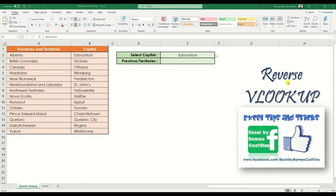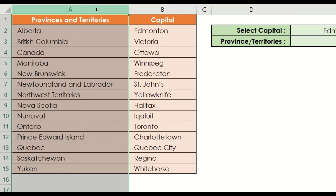VLOOKUP is considered one of the most popular lookup functions in Excel. But despite its popularity, it has several limitations, and you cannot use VLOOKUP in every table structure. One of its great disadvantages is that you need to position your lookup array in the very first column — the leftmost column — of your table.